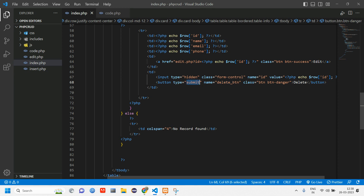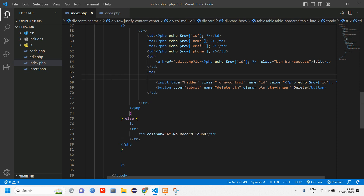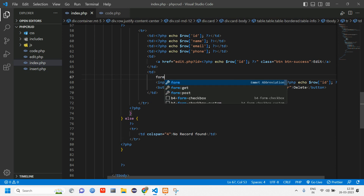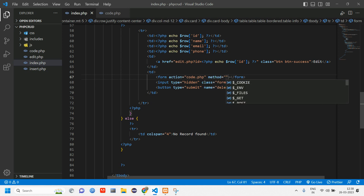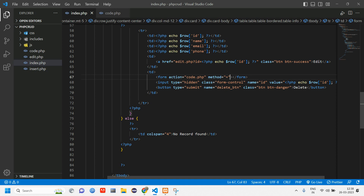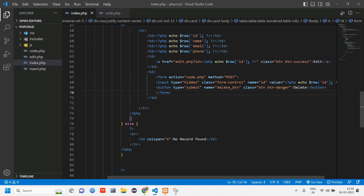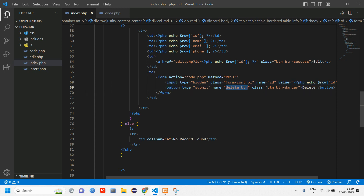Give the button a name — I'm setting it as 'delete_button'. Make sure the type is 'submit', not 'button'. This button has to be inside a form. Set the form action to 'code.php' and the method to 'post'. Cut the form tags and wrap them correctly around the button and hidden input.